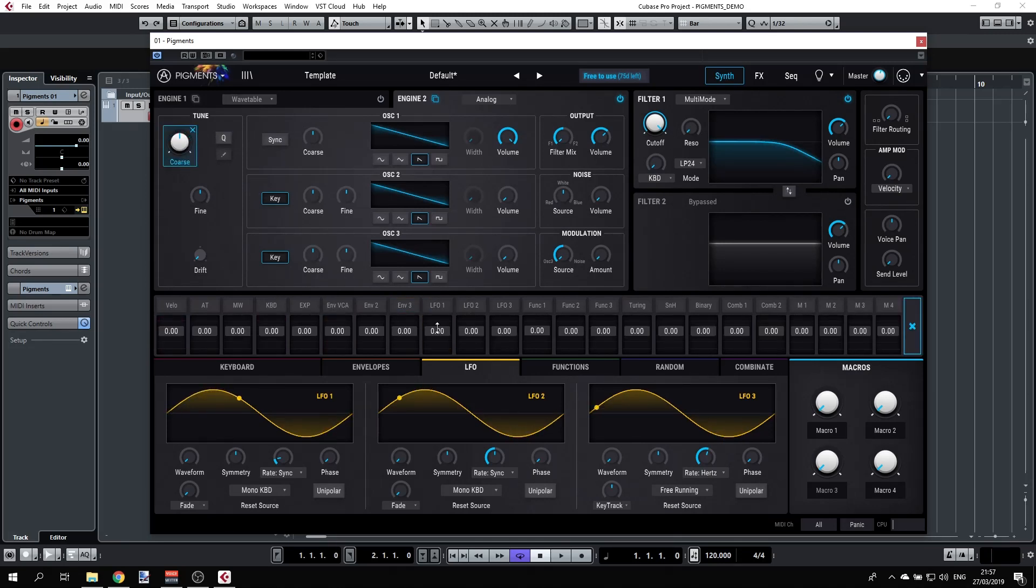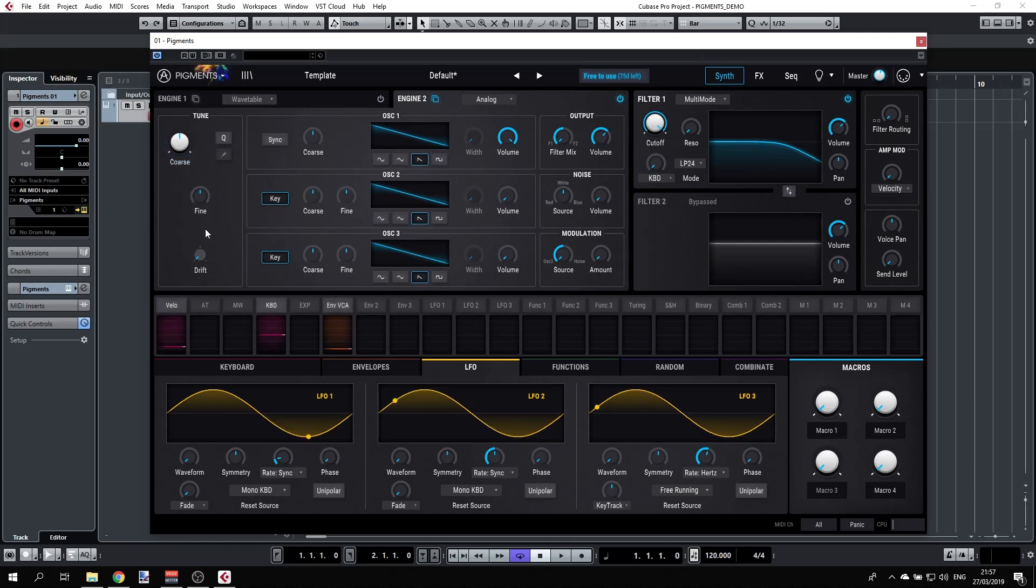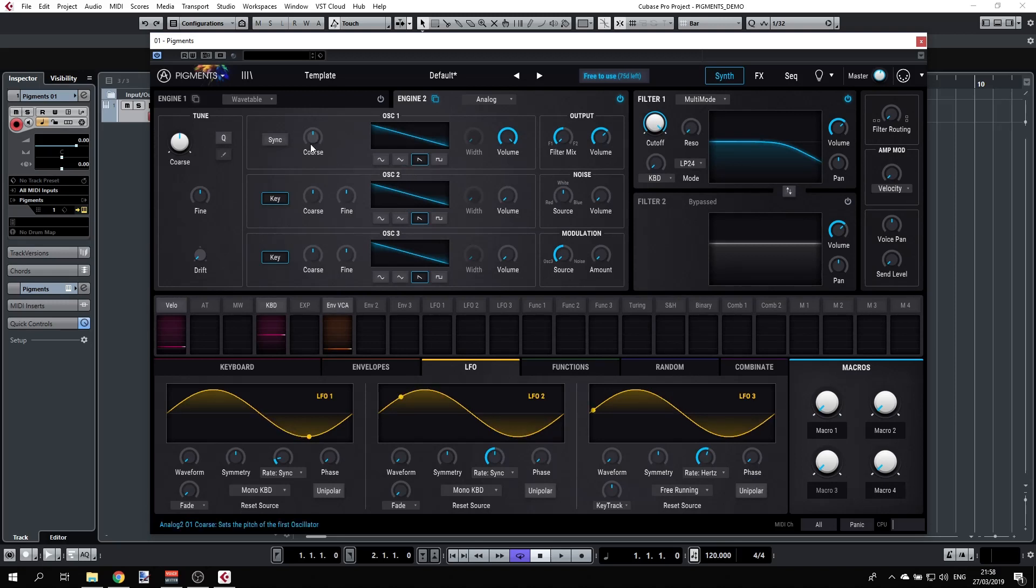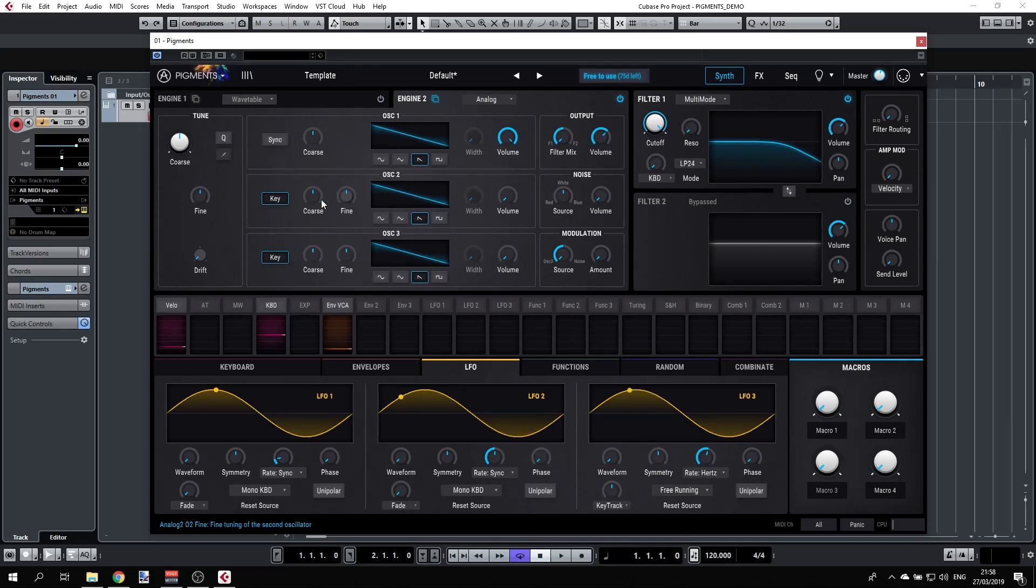Moving on to the oscillators, we have three oscillators. That's already very good because what we can do is we can have each one of these oscillators tuned differently, and we have the tuning here. I can have, for example, oscillator 2 tuned up seven semitones.